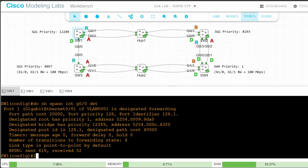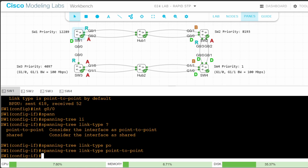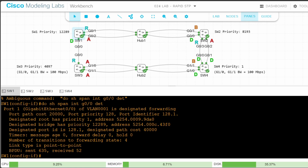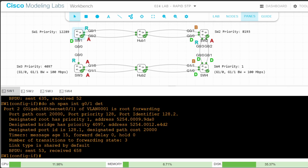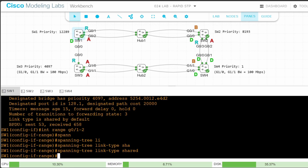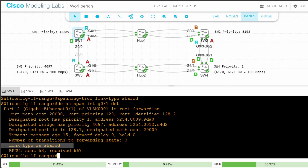Step 3 says to manually configure the link type using the spanning tree link type command. Interface G00: spanning tree link type point-to-point. Checking do show spanning tree interface G00 detail — this time it just says link type is point-to-point, without 'by default.' Now let's configure G01 and G02. Do show spanning tree interface G01 detail shows shared by default. Interface range G01 to 2: spanning tree link type shared. Checking again — it no longer says default.